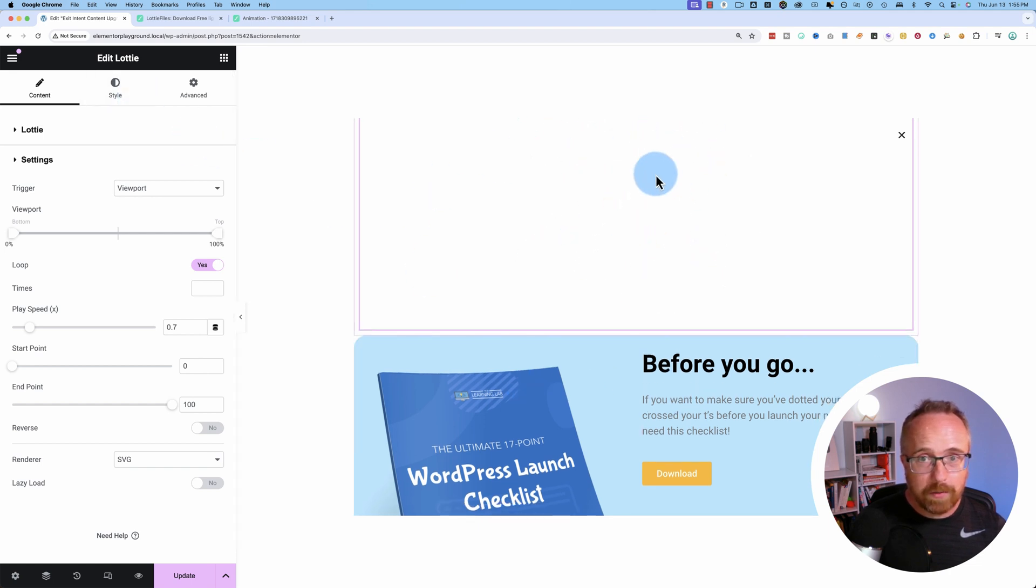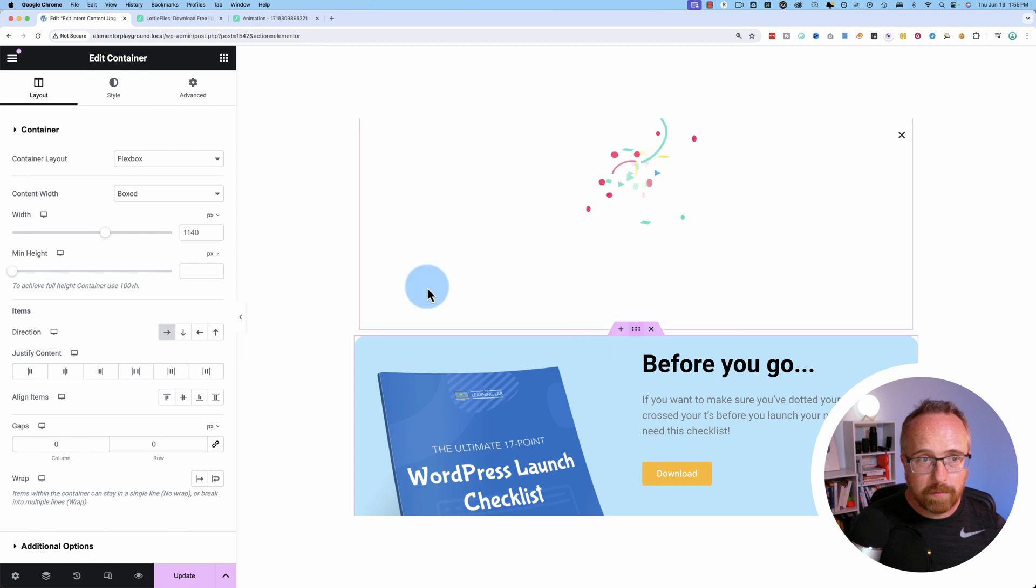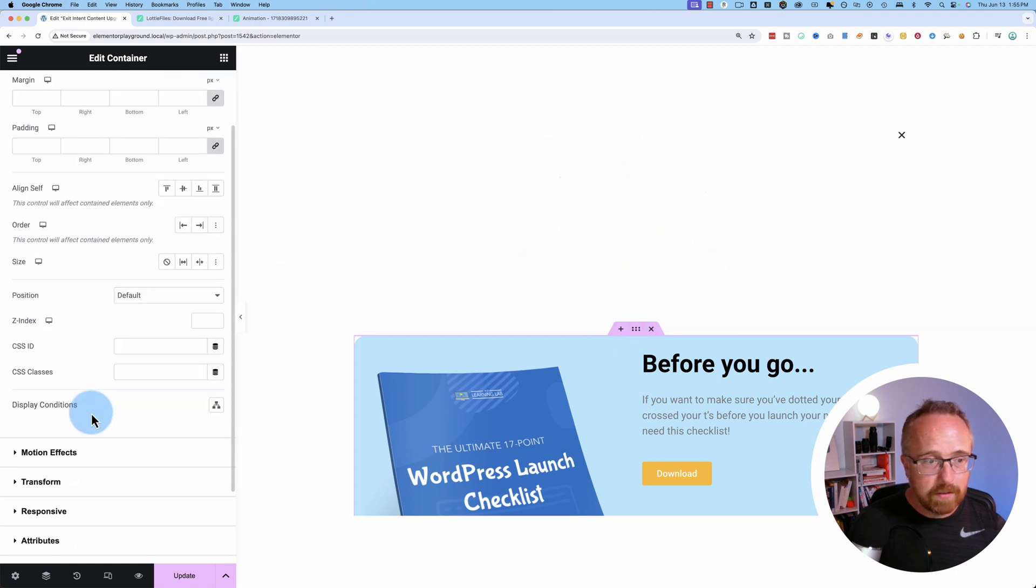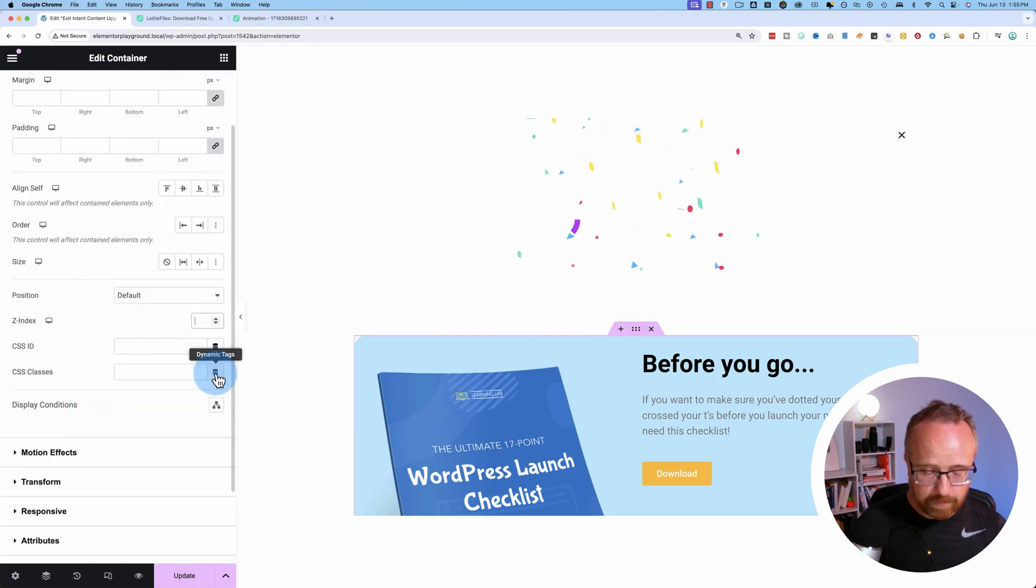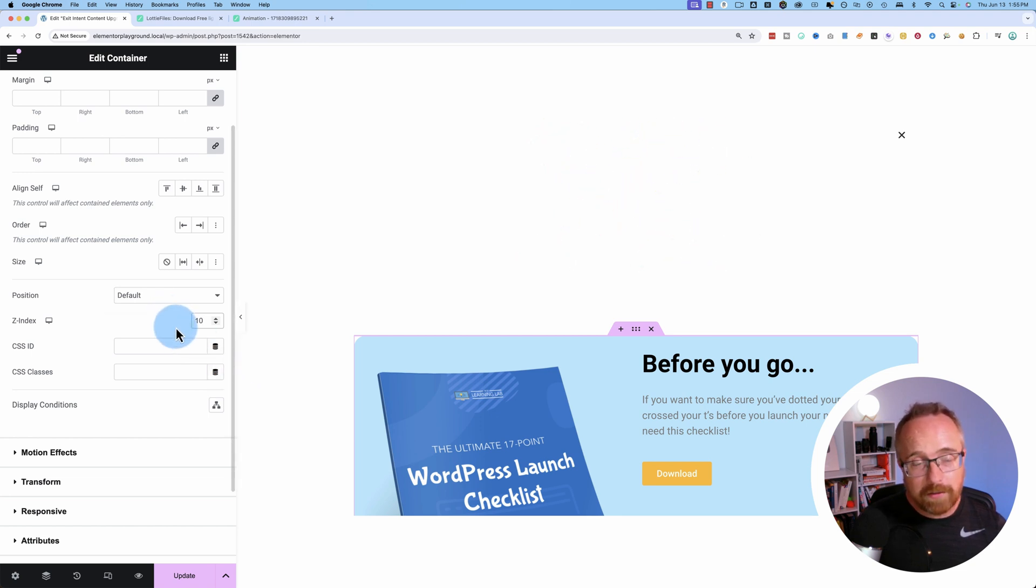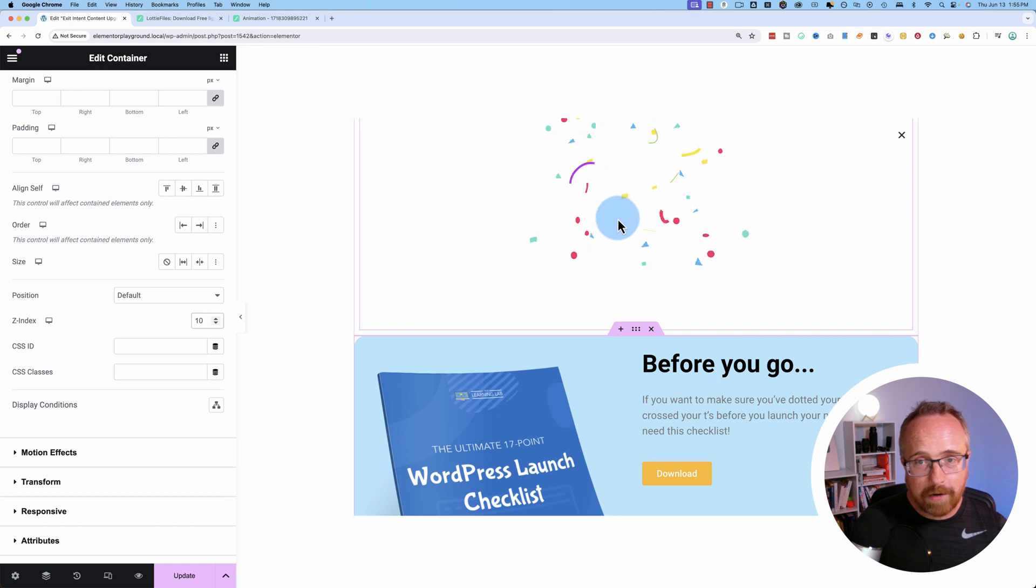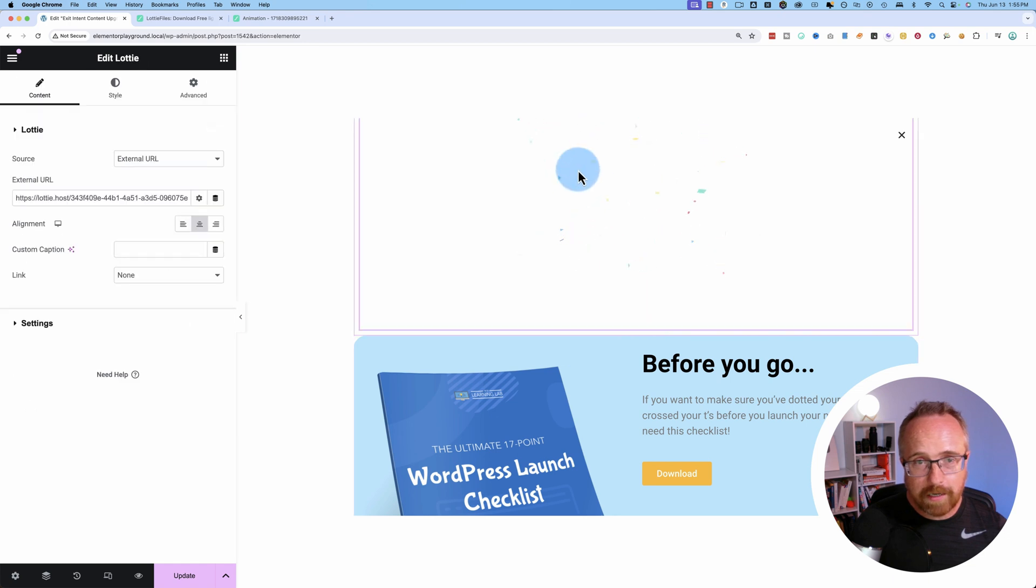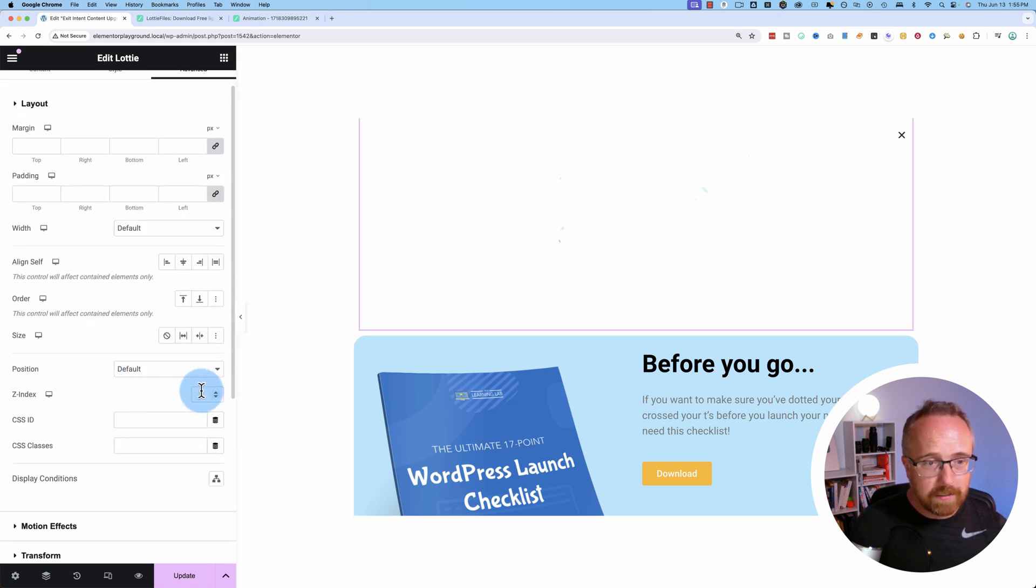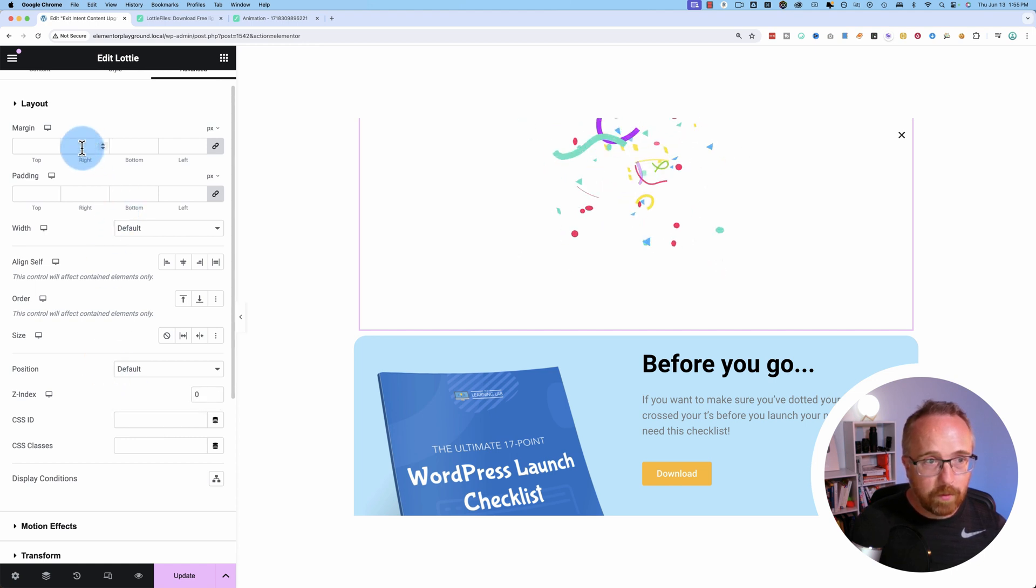We go into the pop-up first. The pop-up section. Go to advanced. Change the Z-index to anything. People often put it to 999, but you don't need to. You don't need to go that high. You just need to go to any number that's higher than the number you're going to assign to the Lottie file. Now for the Lottie file, Z-index, let's just put it at 0.